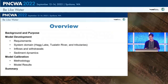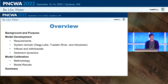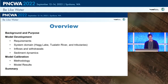A roadmap of the presentation: I'll start with background and purpose, then follow that up with model development, consisting of requirements for the model as well as the system domain, which for this project is Hag Lake, the Tualatin River, and tributaries. I'll go over some of the main inflows and withdrawals of the system, as well as sediment dynamic techniques used in the model, then model calibration methodology, brief model results, and a summary.